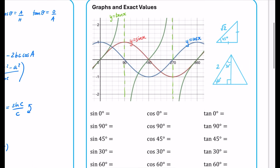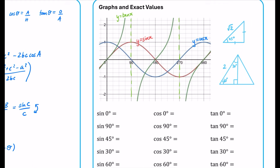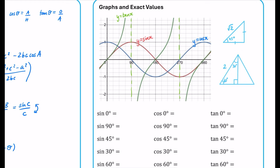You might think you don't need exact values because you have a calculator, but students who can recall exact values without much thinking are able to solve problems much more effectively and spot patterns more quickly. I would really recommend learning these — they're often the difference between an A and an A* student, in my opinion. Using the graph: sine of 0 is zero, cos of 0 is one, tan of 0 is zero. At 90 degrees, sine is one and cos is zero.